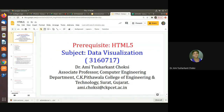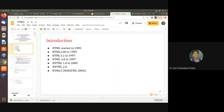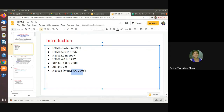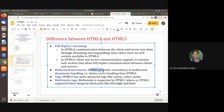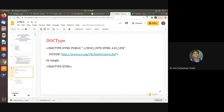HTML5 history: HTML5 was started in almost 2004. The difference between HTML4 and HTML5 is that HTML5 gives us better error handling, more tags, and multimedia tags.